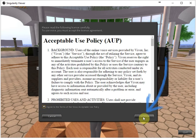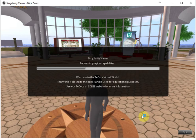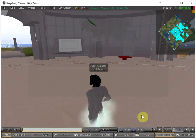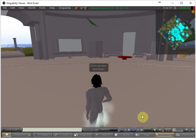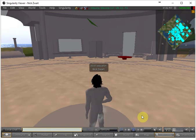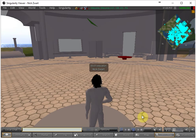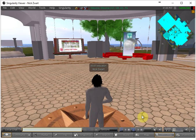And then the avatar will be loaded into the virtual world of Tecola and first everything will be grey and then in a few seconds you will see textures appearing on all the objects.